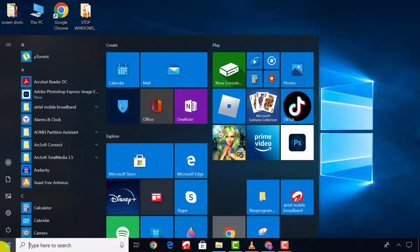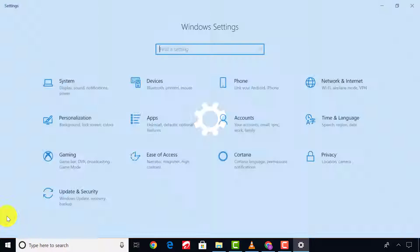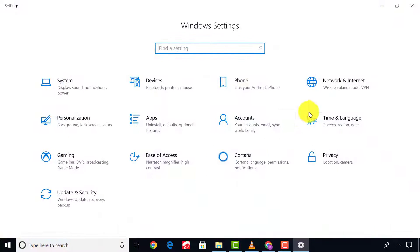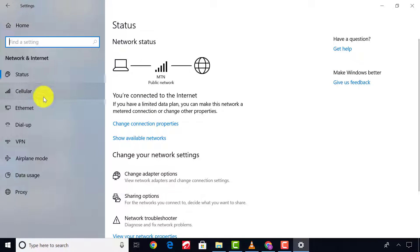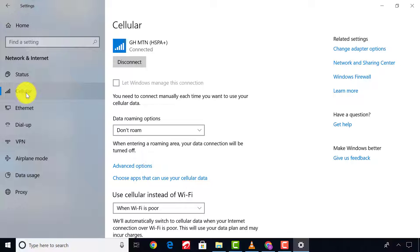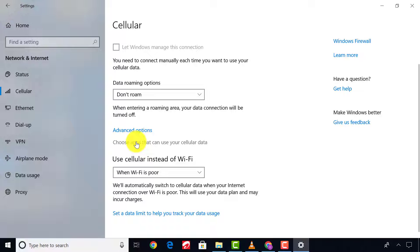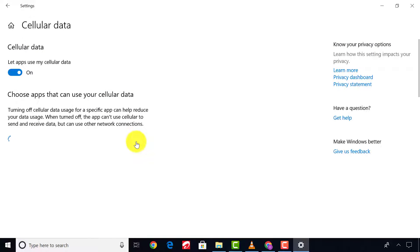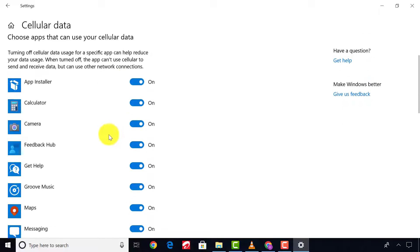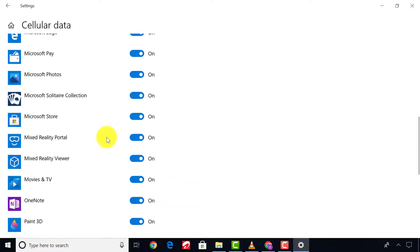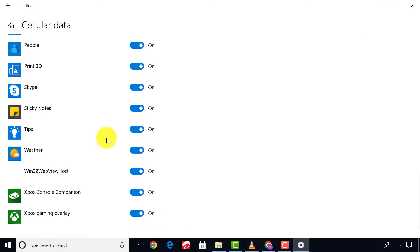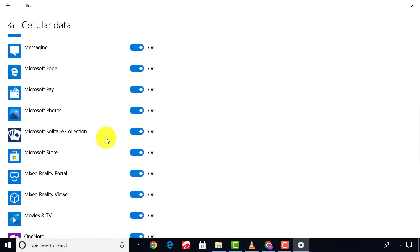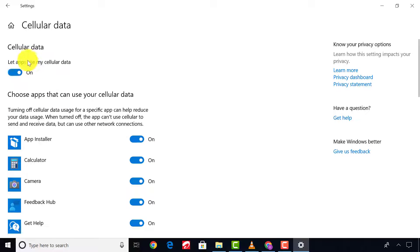Click Start, go to Settings, click Network and Internet, go to Cellular. Click on Choose Apps That Can Use Cellular Data. Turn the main switch off to disable all background apps.